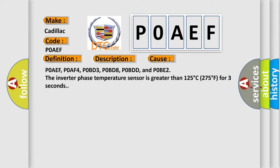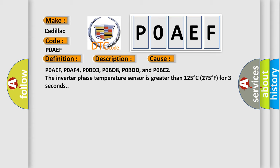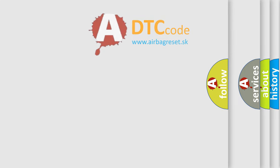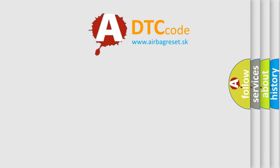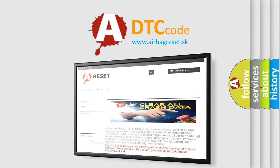The Airbag Reset website aims to provide information in 52 languages. Thank you.